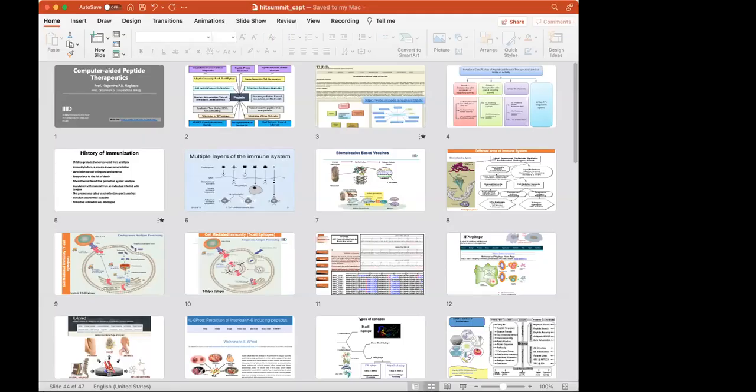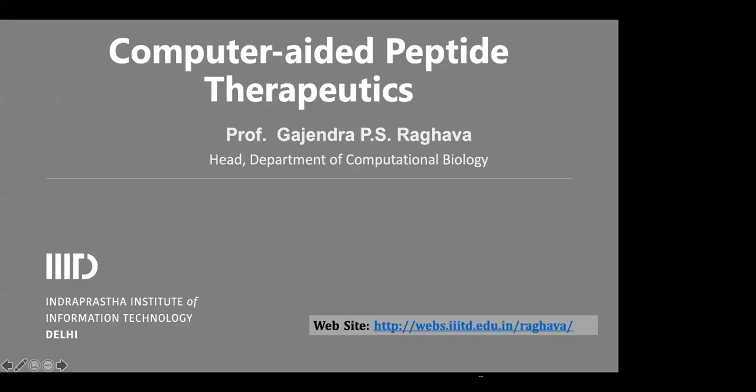Welcome to the second session, the evening session, afternoon session of our summit. Today we have Professor Gajandarpal Singh Raghava presenting us the research from his lab.